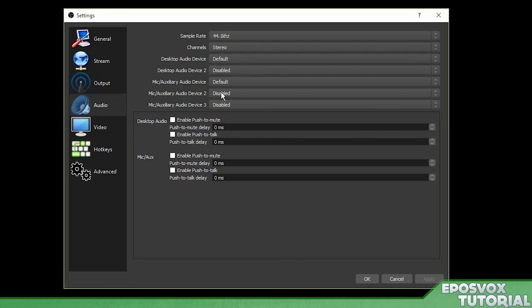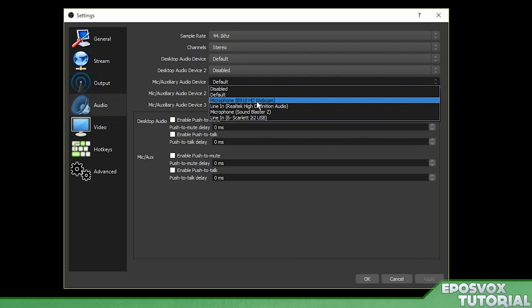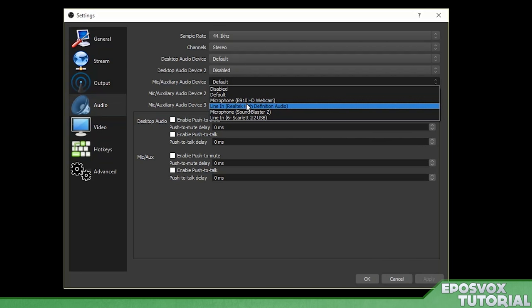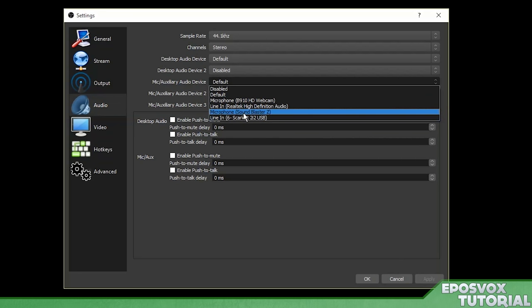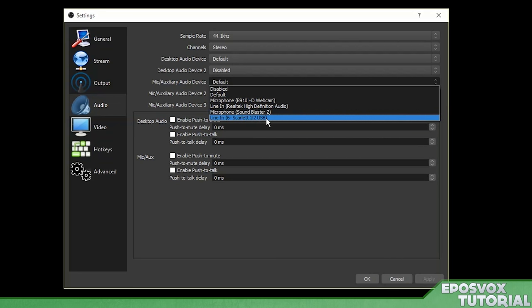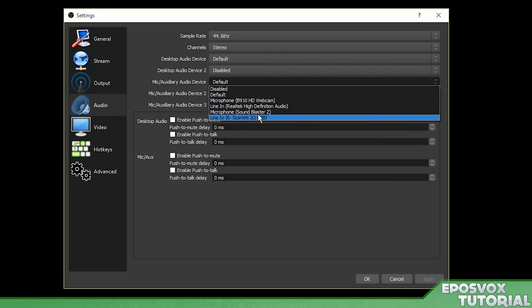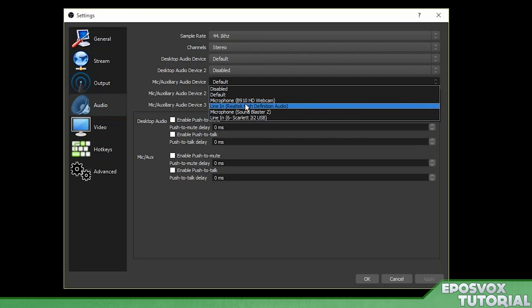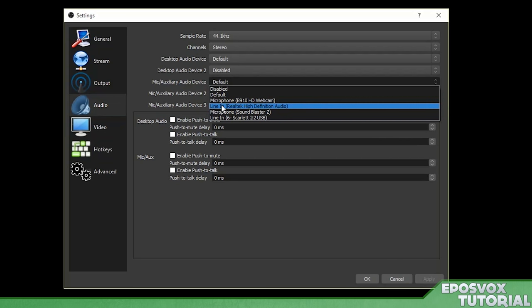Your microphone audio device is going to be a little bit different because the default may not be right for you. If I click it here you'll see that I have a webcam, I have a line in, I have a microphone in and then I have my USB interface for my professional grade microphone. If you have a USB microphone such as a Snowball or a Blue Yeti then it's actually going to say Blue Yeti, it may say microphone but next to it will say Blue Yeti or Blue Snowball. Choose that one.